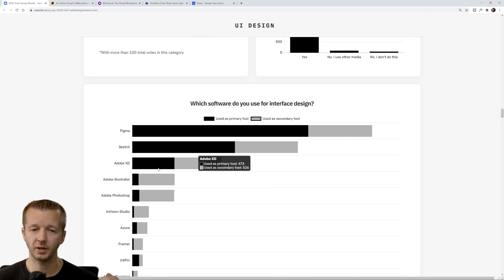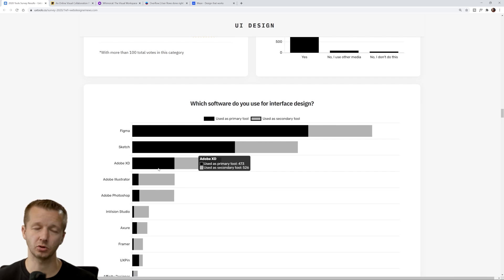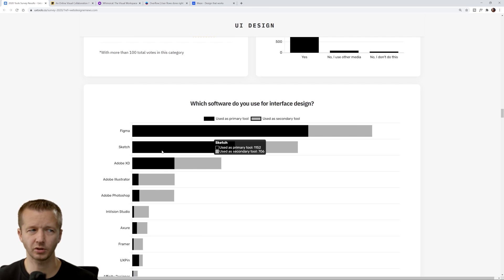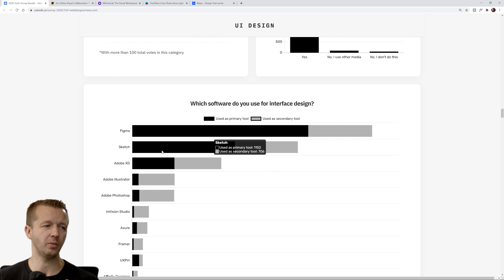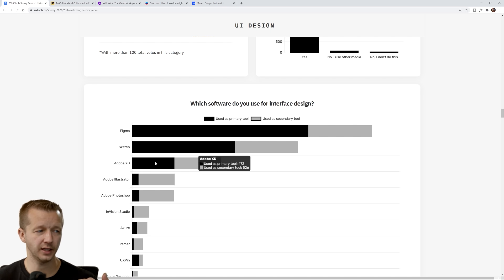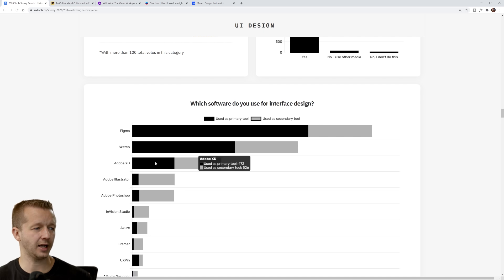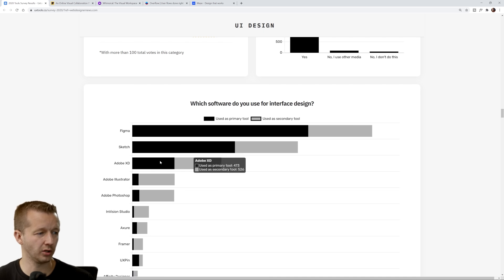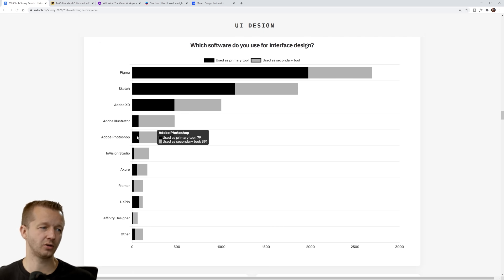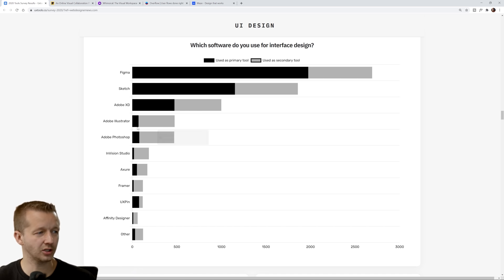I don't know what they've been doing. Once Figma and XD came out, a lot of people transitioned from Sketch to those tools. I did a quick search and it looks like Sketch actually does have prototyping of some sort, but I don't know how they stack up against Figma and XD.